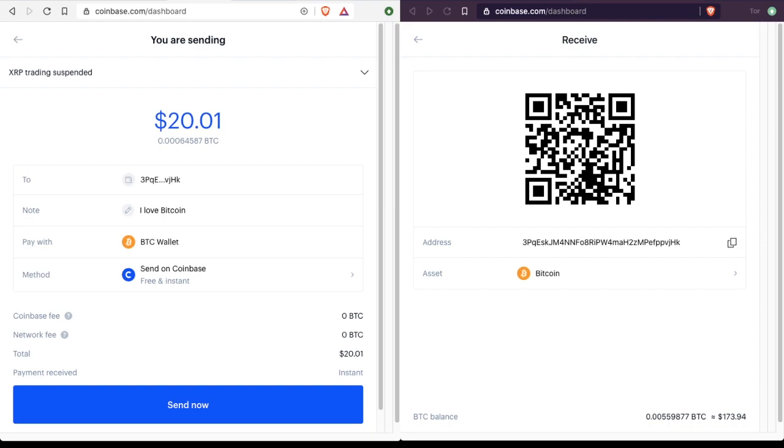And that's what we're going to do in our next transaction. So I will show you that. But for now, if you're sending from Coinbase wallet to Coinbase wallet, definitely do it in the way that is free and instant. There's no reason to wait. There's no reason to pay extra.